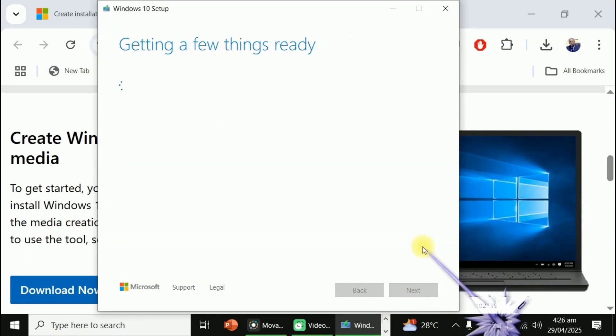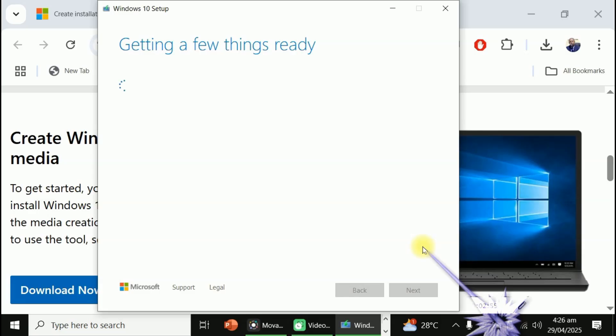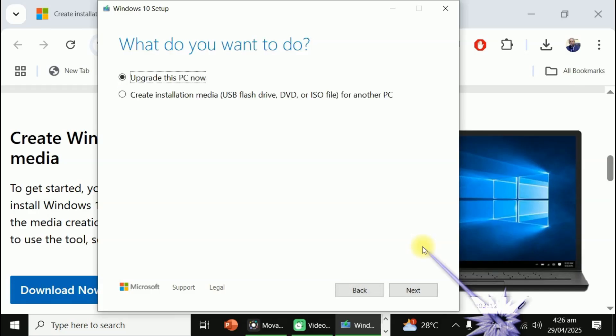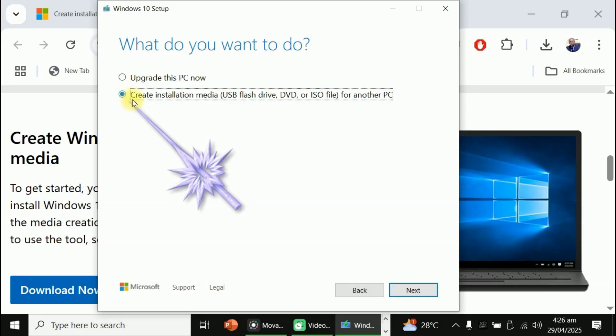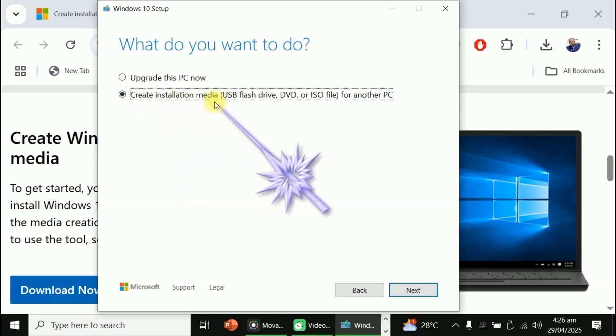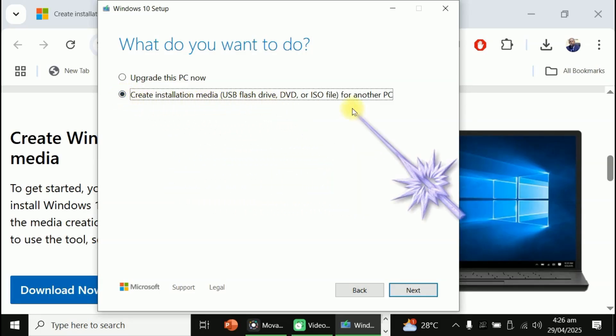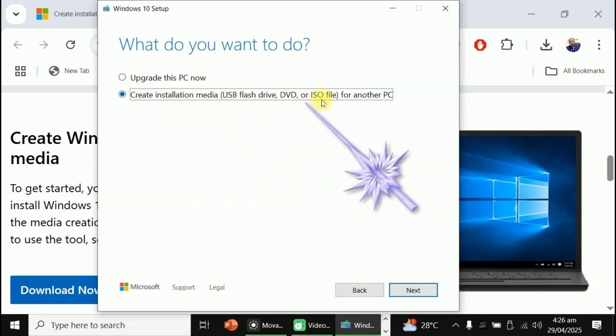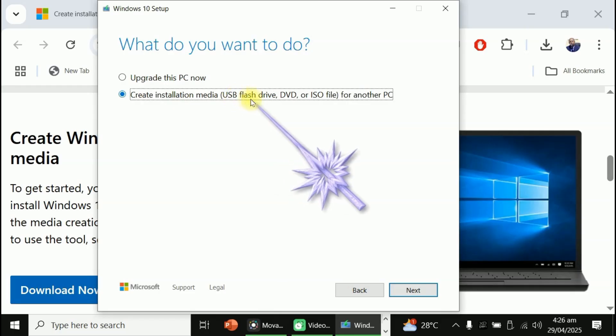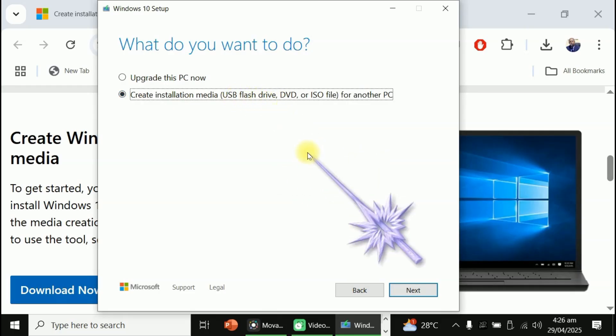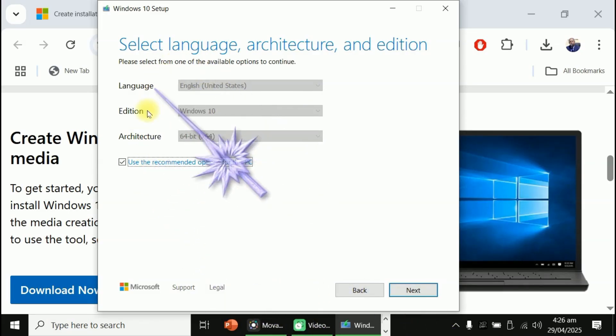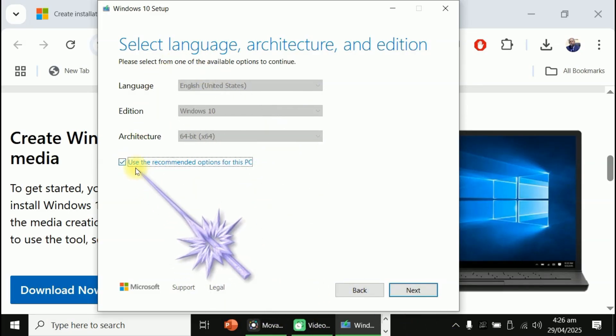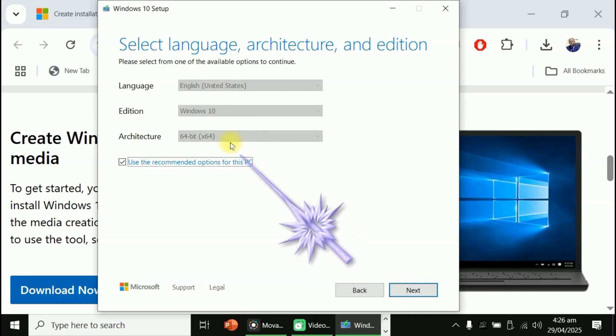Now, before now, you just make sure you format your flash drive and plug it into your system. I have mine plugged in already. It's going to require a minimum of 8 gig. So it's better you buy a 16 gig flash drive for this activity. You can see. Let's upgrade this PC now. No. Click on create installation media. Click on next.